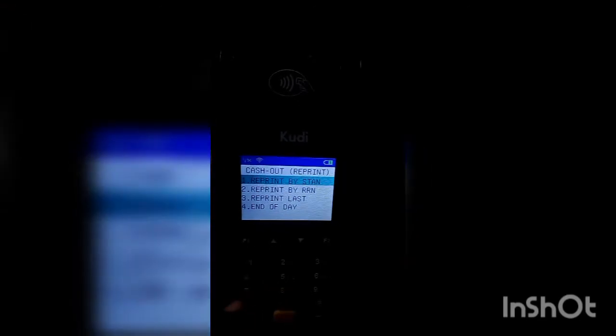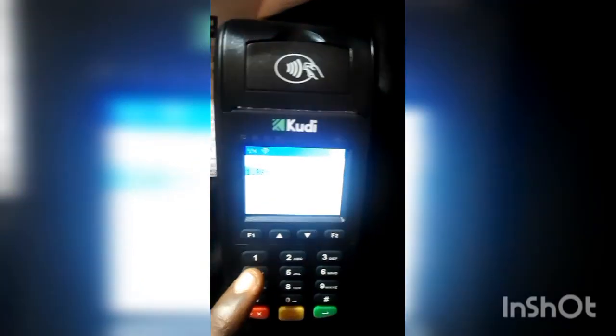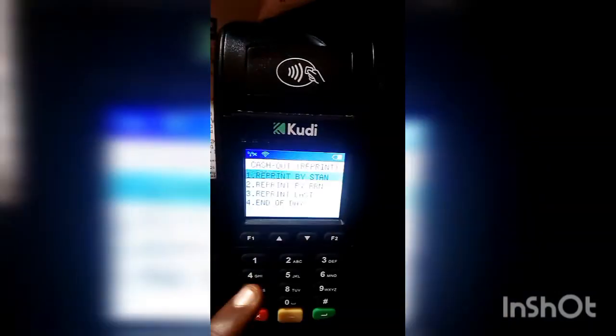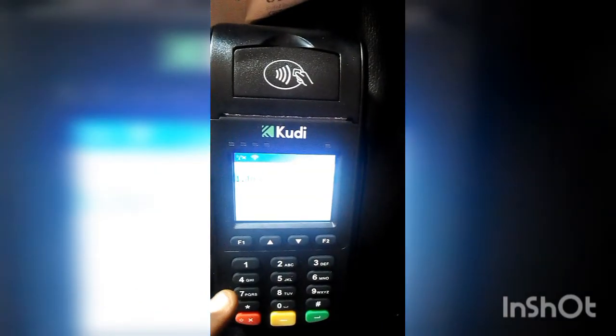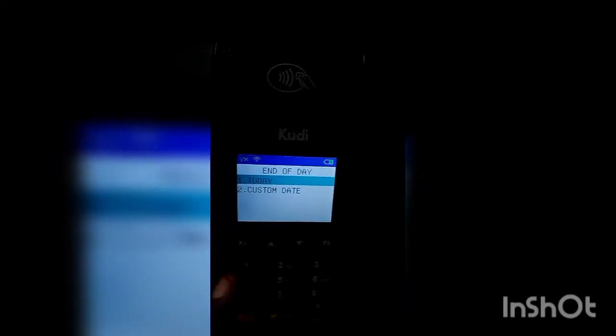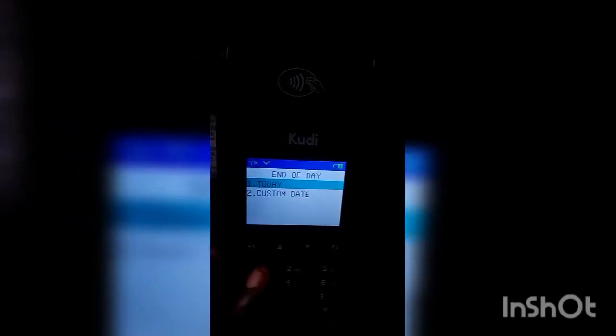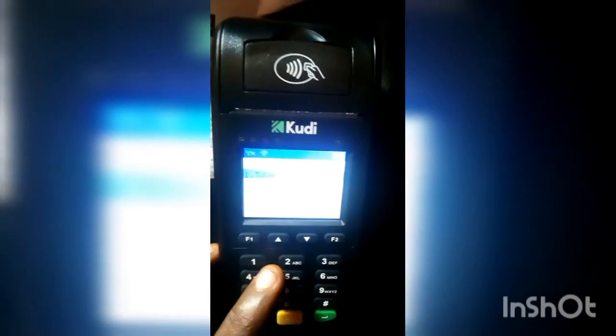Then click on 4 — you can see End of Day which is option number 4. If you want to print the EOD for today, click on 1. If you want to print for another day, click on 2. Let's print for today.